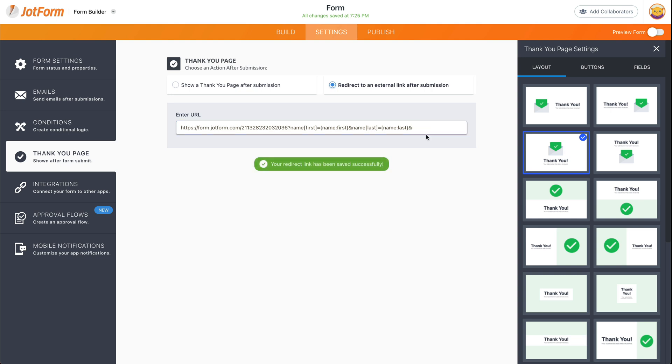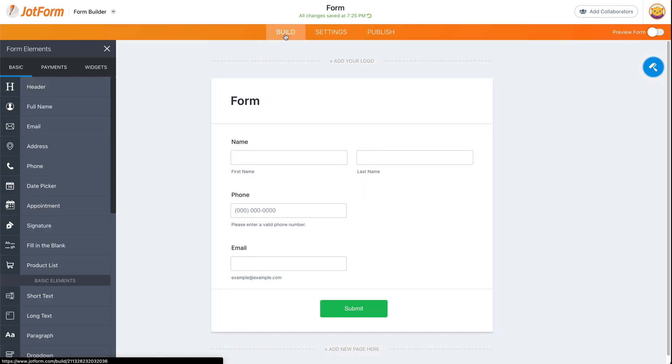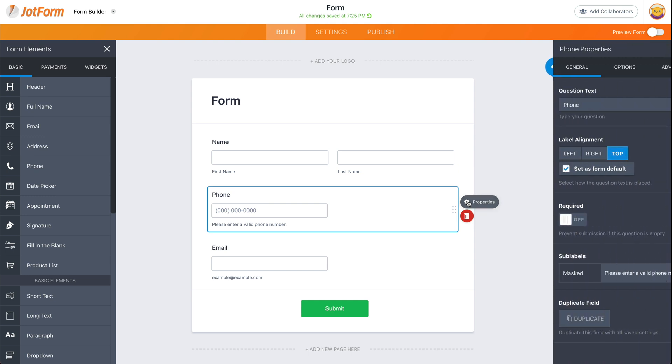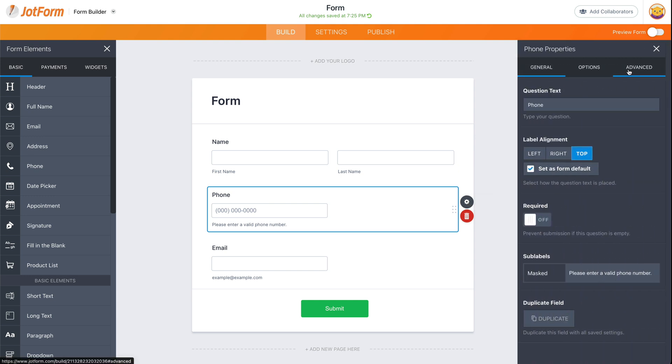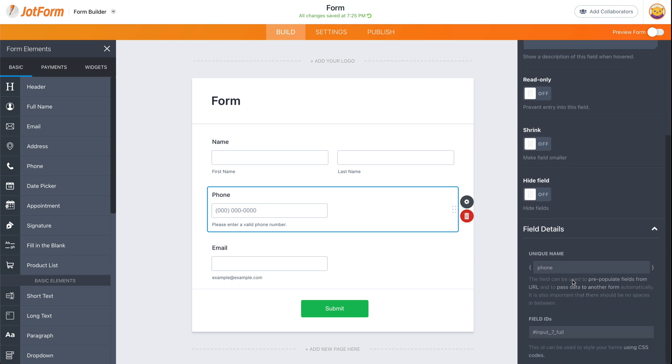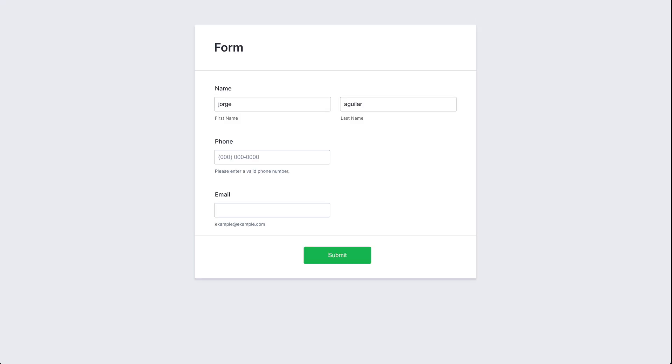And let me show you where you're going to find those variables. Let's go into the form builder. Let's click on the phone properties, advance, scroll down, field details. And this is the variable for this particular element. So let's go ahead and add the information.